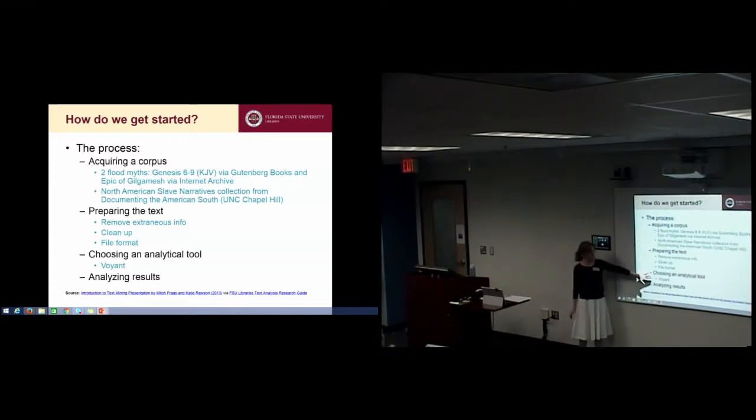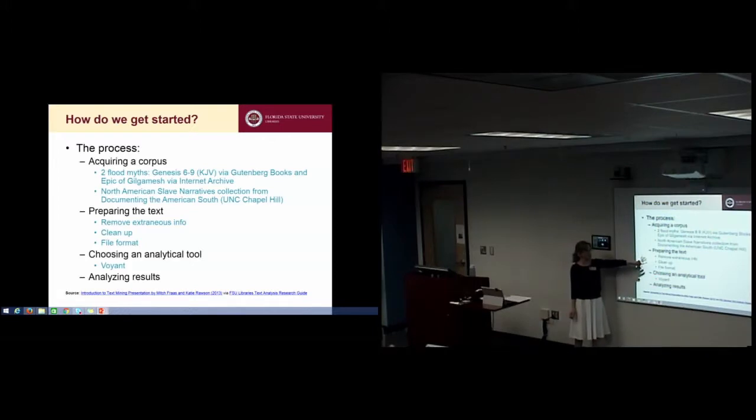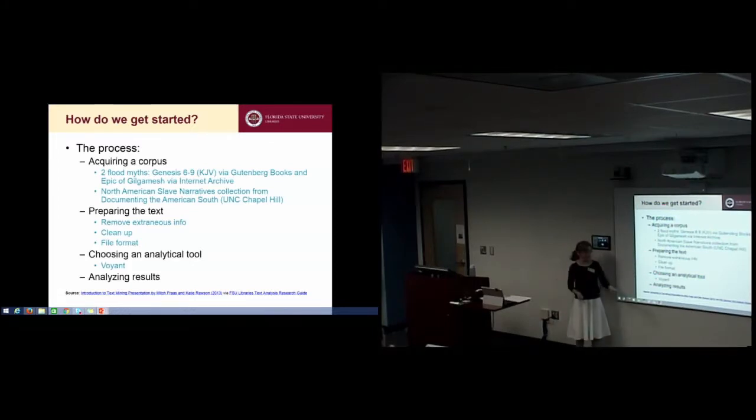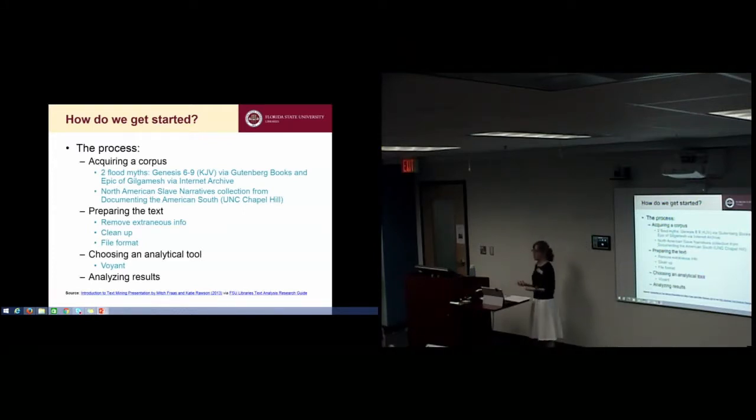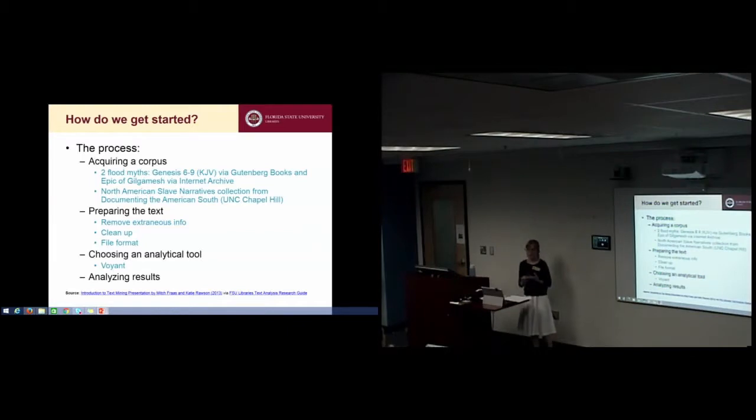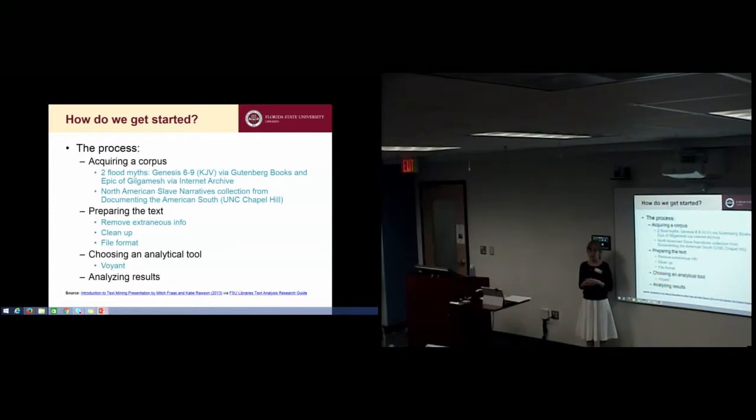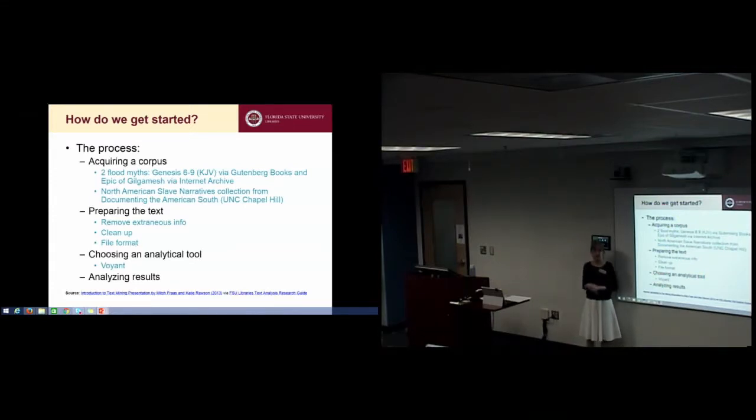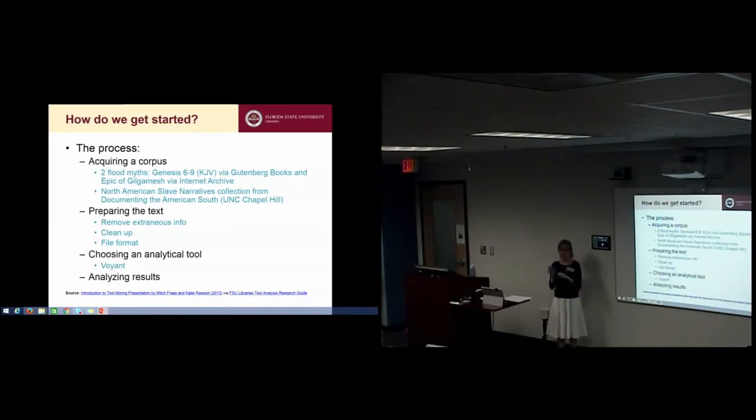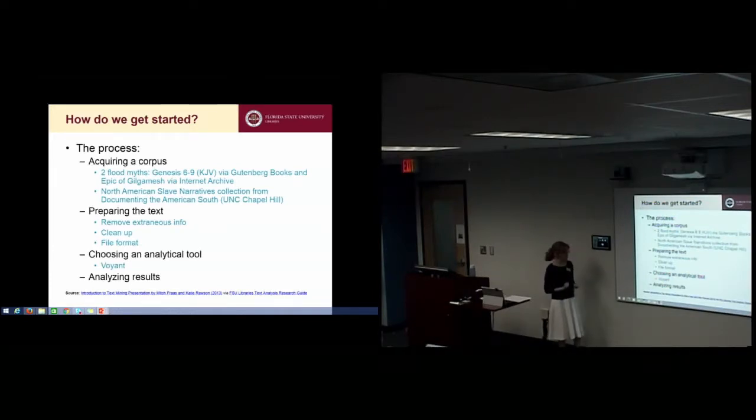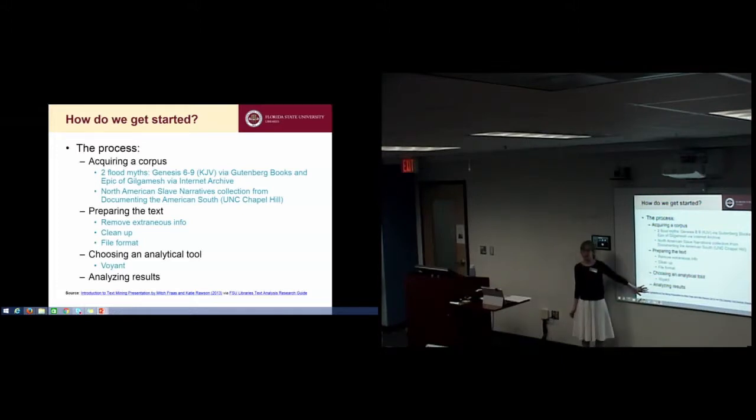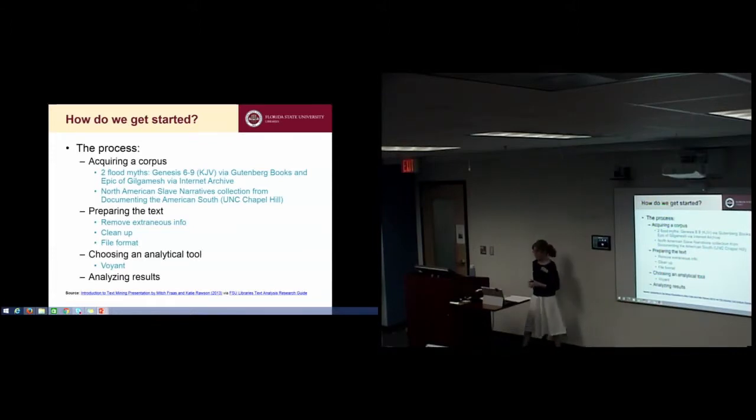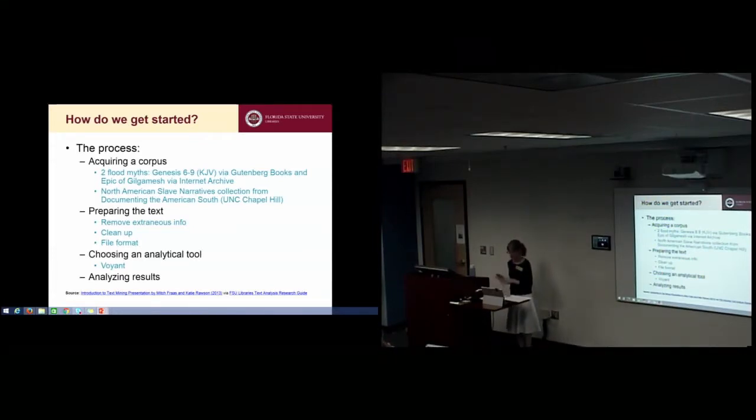The Epic of Gilgamesh had the main figure Utnapishtim's name not appearing the same way twice in the entire translation, so I had to standardize the name form. Be prepared - these two steps can be time intensive. If you get stuck in the bog of cleaning up your text, you are not alone, don't get discouraged. There is a bright light on the other side.